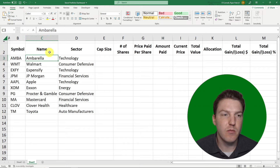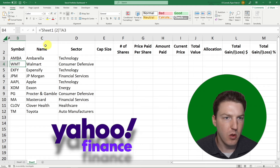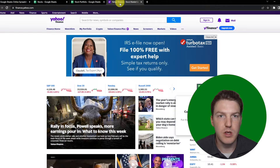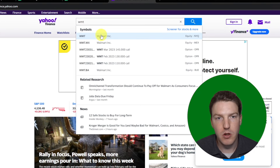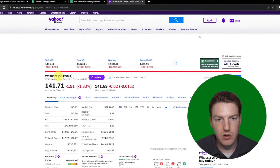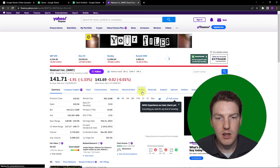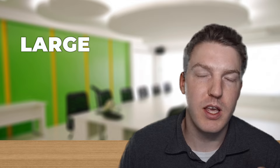I'll paste in the company names and sectors since I have them already. If you're wondering where to get these, you can get them from Yahoo Finance. For example, Walmart's ticker is WMT — go to Yahoo Finance, search WMT, click on it, and you can see the name. Then go to Profile to see that the sector is Consumer Defensive.